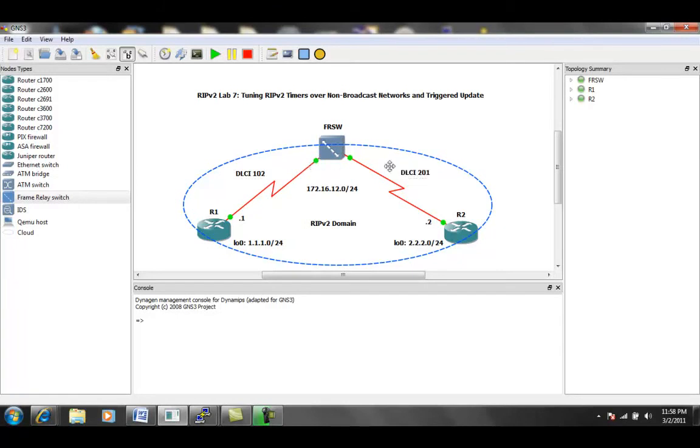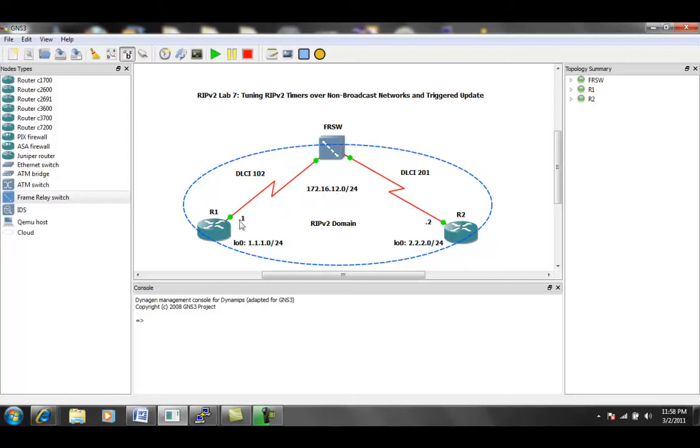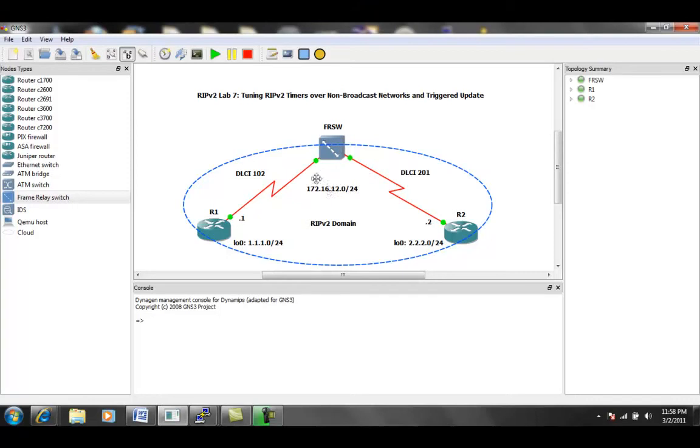So again, this is the RIP version 2 domain, which includes router 1 and router 2. And the IP address connecting, or the subnet mask connecting router 1 and 2 is the 172.16.12.0 slash 24 subnet.